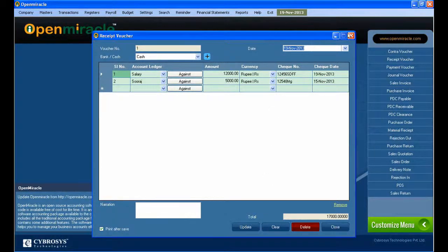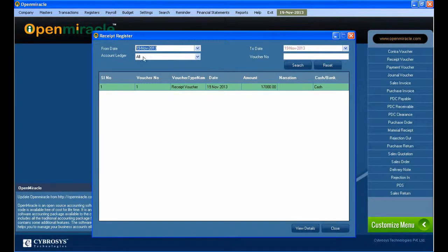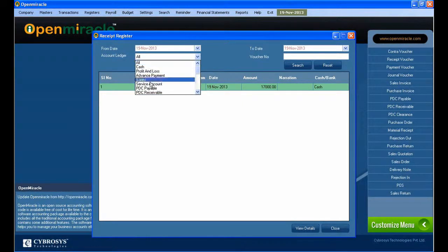We can save it. If you want to save it, just press the save button — it is saved successfully. If you want to clear anything, you can press the clear button, and after that you can close it.